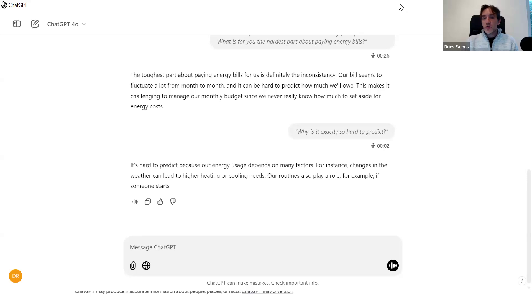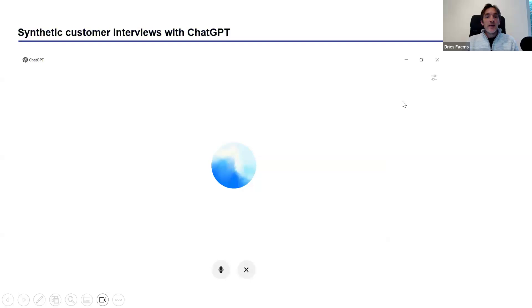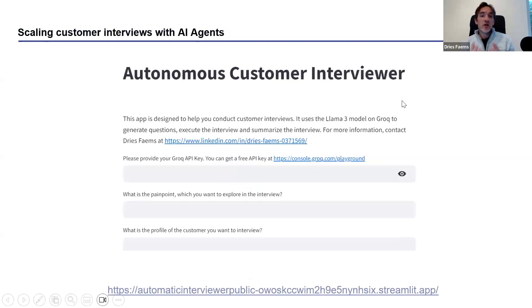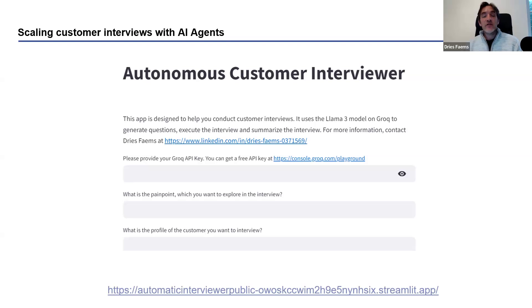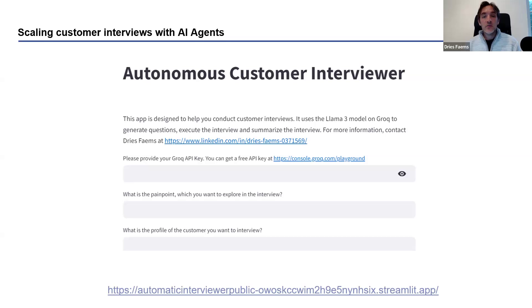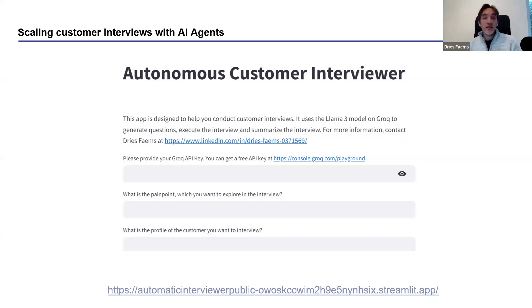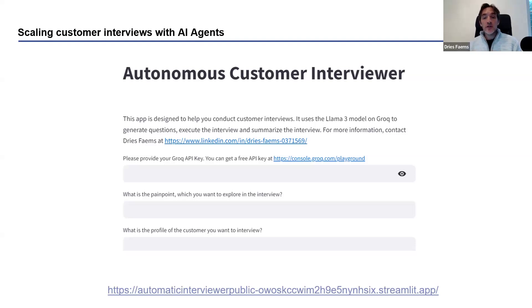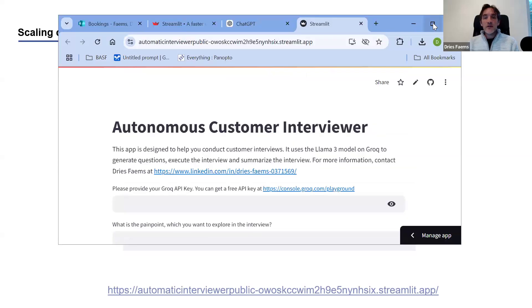A third approach that I want to share with you is a more sophisticated approach. Namely, we can also start building applications to do interviews using AI agents. In this case, I have developed a web application. You will find the link in the description of this movie to actually use this tool. This tool, after you have given some inputs, will generate questions for the interview, then it will execute the actual interview, and finally it will also analyze the interview. Let me first show you how it works, and then we can go a bit deeper into the details. Let me activate the application. This is a Streamlit application that is publicly available.